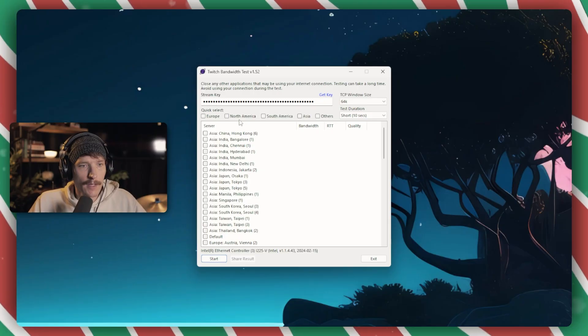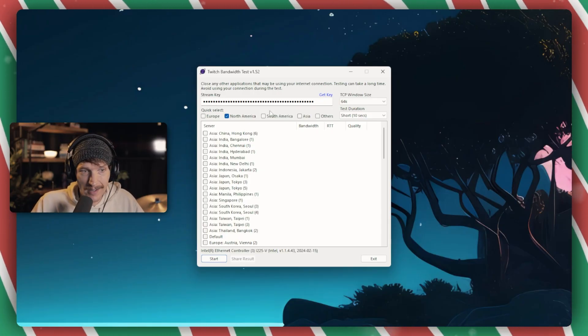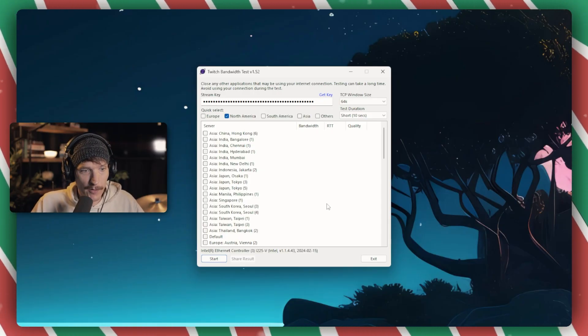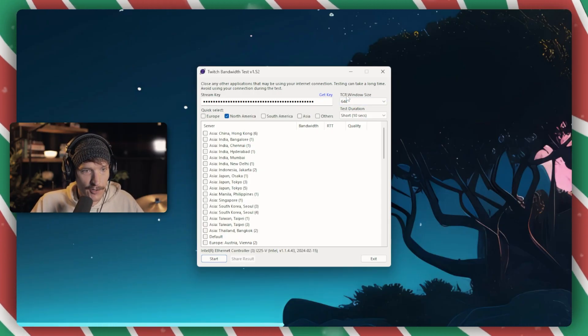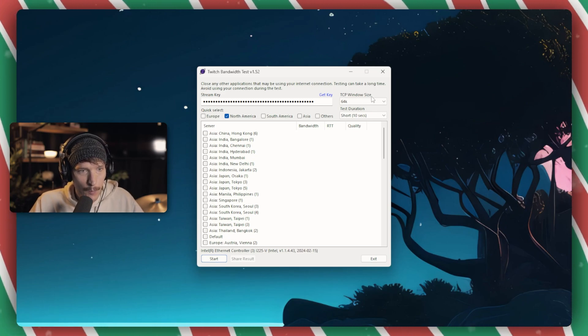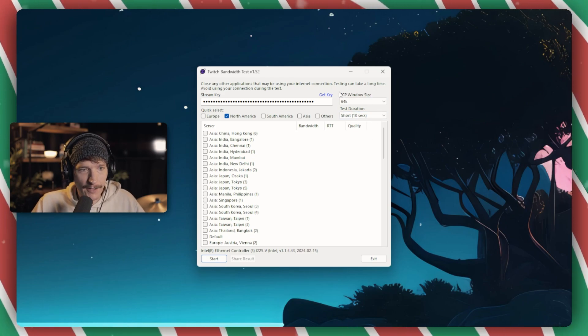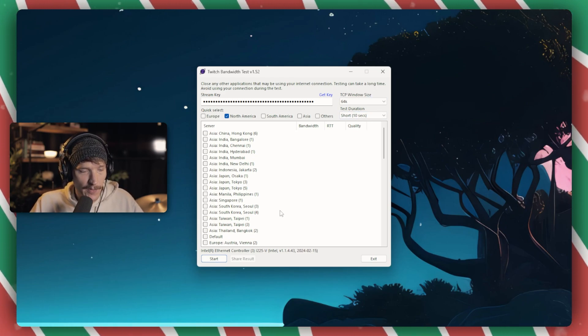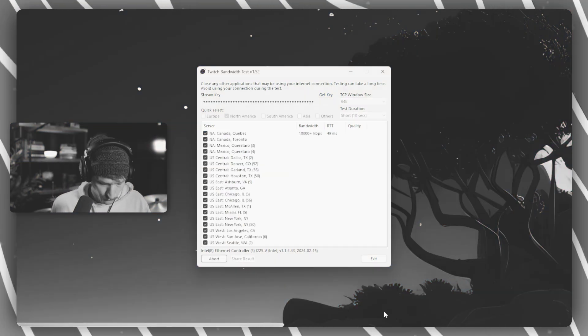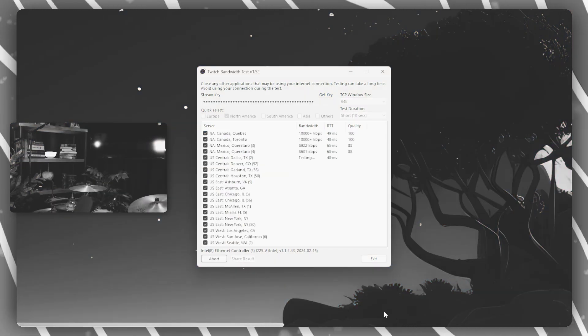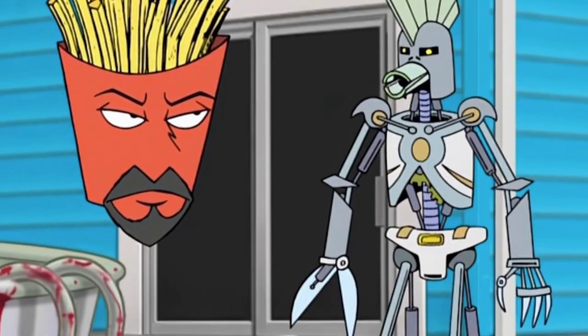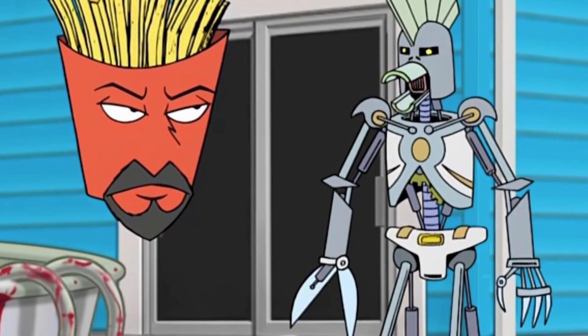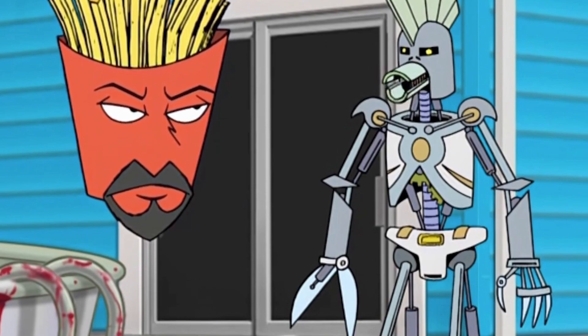So we can manually select it in OBS. So I'm going to choose North America because I'm in North America. And then you can choose these TCP window size and test duration. I just leave those the way they are and then hit Start. Well, this is going to take a long time, so you may want to get some snacks.